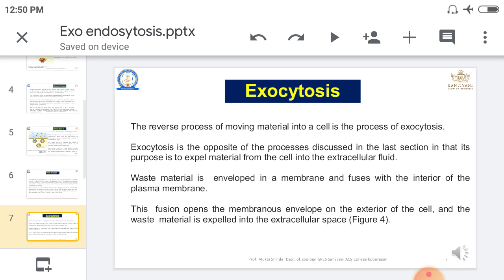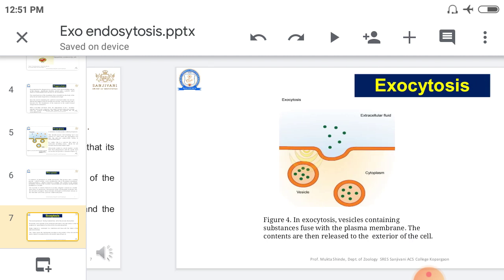Now going toward the next topic: exocytosis. Just like phagocytosis and pinocytosis are related, so are endocytosis and exocytosis. Endocytosis means material enters the cell; exocytosis means material exits the cell. In exocytosis, waste material exits from the cell. This process is called exocytosis.